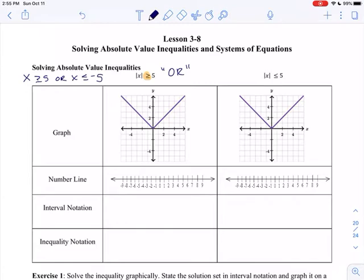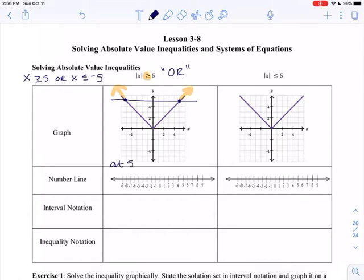So x is greater than or equal to 5. At 5, I'm going to draw the line y equals 5, and you can see where it is equal to 5 and negative 5. Greater than 5 is in this direction, and less than or equal to negative 5 is in this direction. That's what it looks like on the graph. At 5 and negative 5 it's equal, so I am including those numbers, 5 and negative 5.